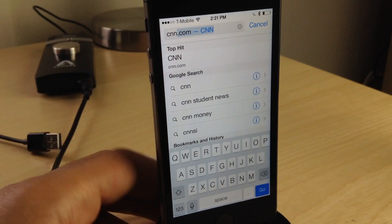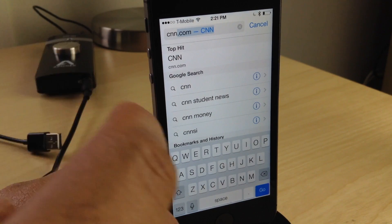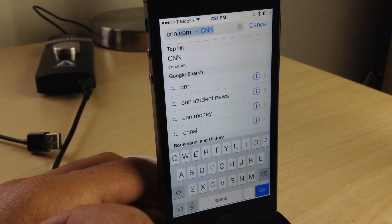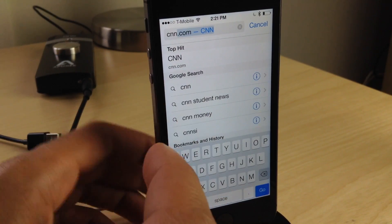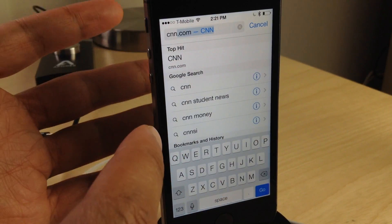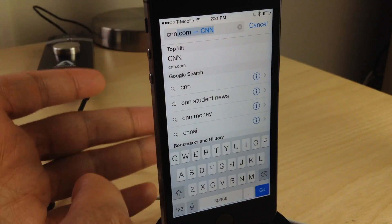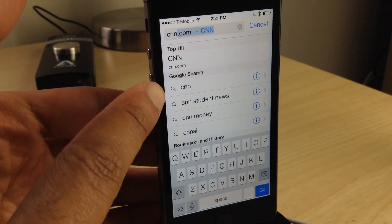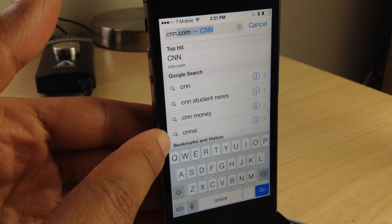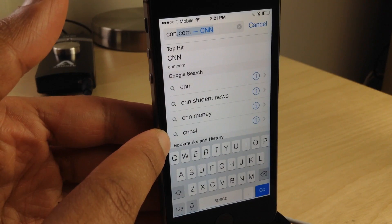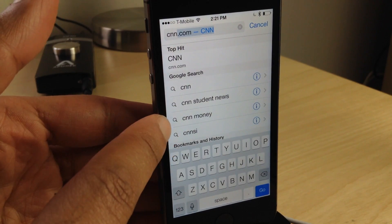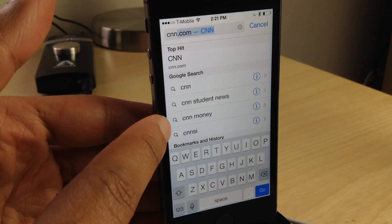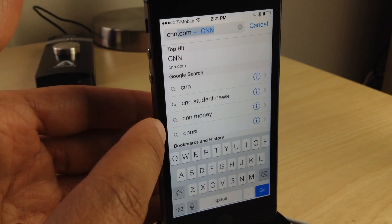What's up, ladies and gentlemen, this is Jeff Benjamin with iDownloadBlog. I want to show you Platinum. This is a jailbreak tweak for Mobile Safari. It's actually an old school tweak that's been reinvigorated for the latest and greatest.